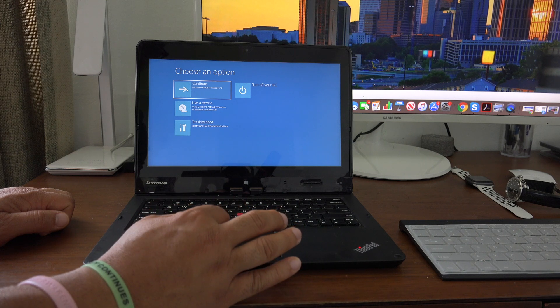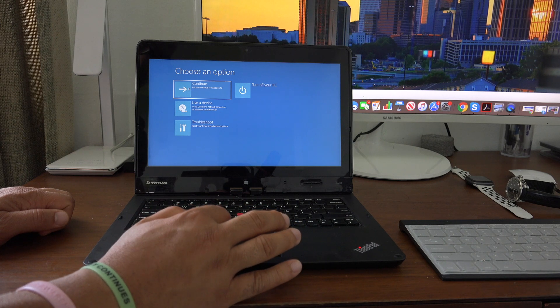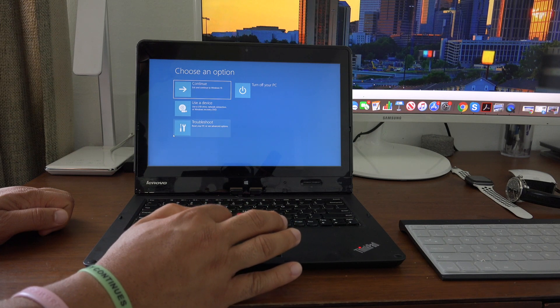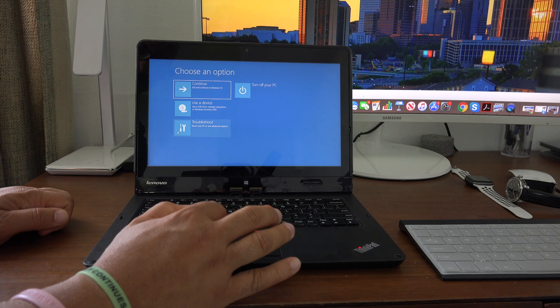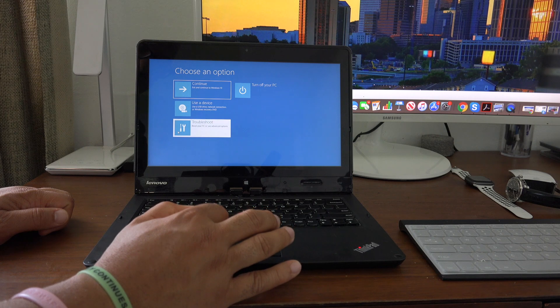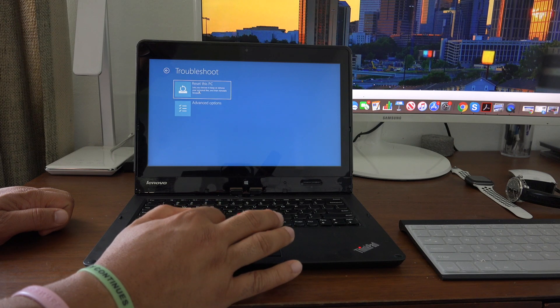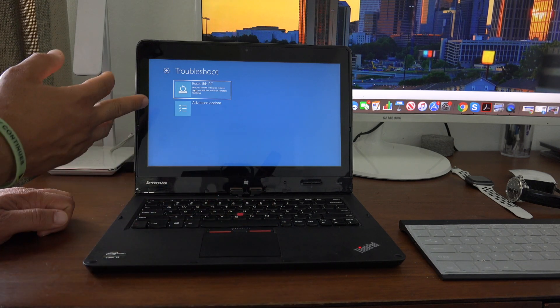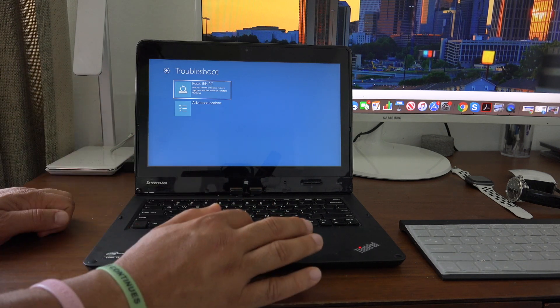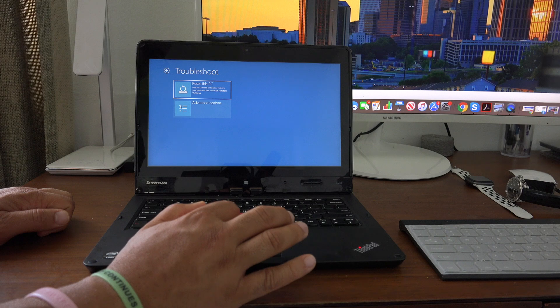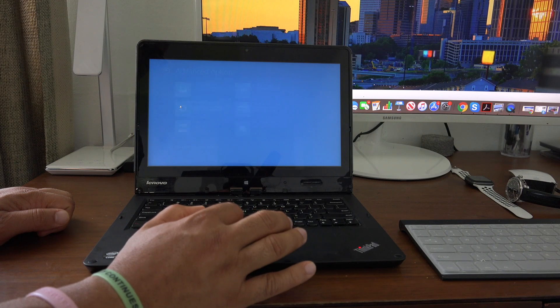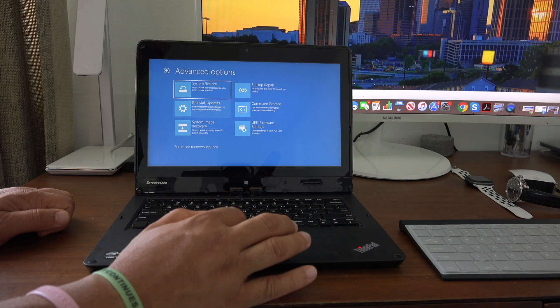Go to Troubleshoot, and here you have the option to reset the PC or access advanced options.